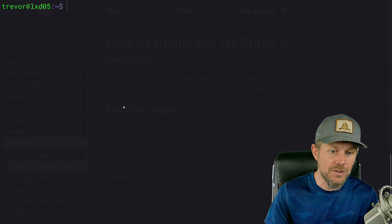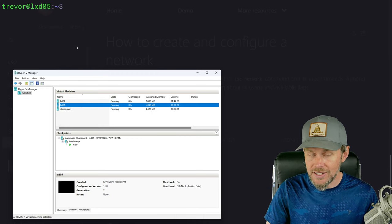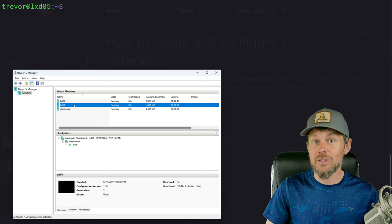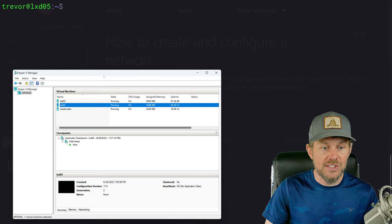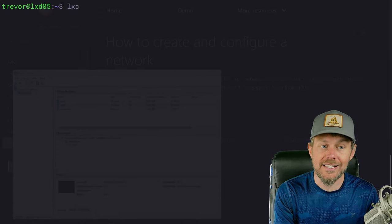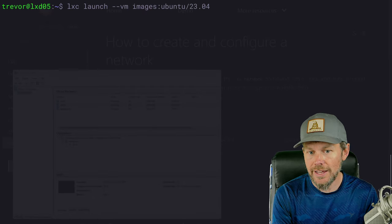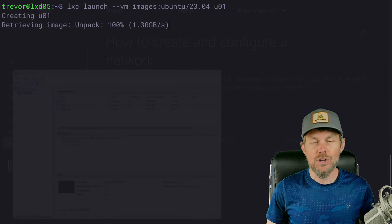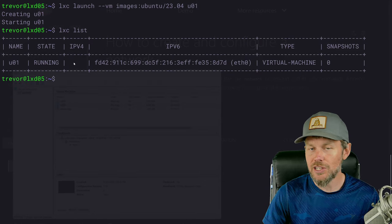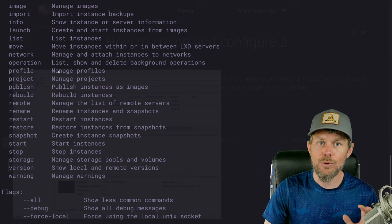I'm here on one of my LXD virtual machines — this is actually a Hyper-V guest. I created a Hyper-V virtual machine, installed Ubuntu Linux inside it, and installed LXD inside it as well. I enabled nested virtualization on the Hyper-V VM so the processor can handle virtualization. Let's go ahead and launch a VM — we'll run LXC launch with an Ubuntu 23.04 image from the images server and name it U01. The virtual machine doesn't get an IP address right away; it takes a few seconds to initialize.